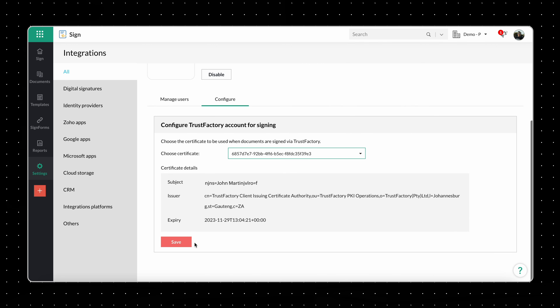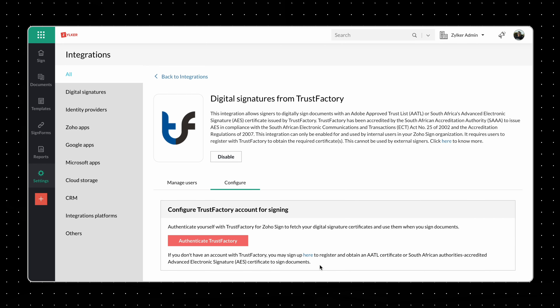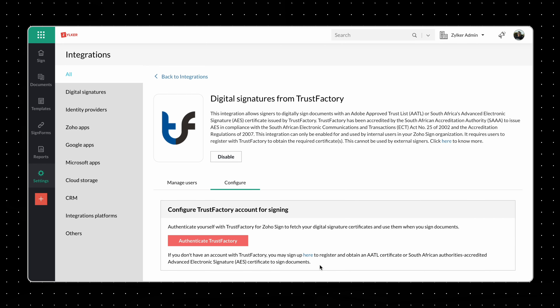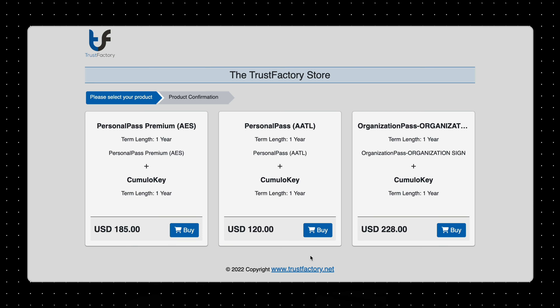Click Authenticate Trust Factory and log in using your Trust Factory account credentials. Choose the certificate you want to use while signing documents via Trust Factory and click Save to configure the integration. If you have an AES or AATL certificate issued to you by Trust Factory, click on Sign up here to obtain one. This will take you to the Trust Factory store where you can create an account and purchase your preferred AES or AATL certificate.